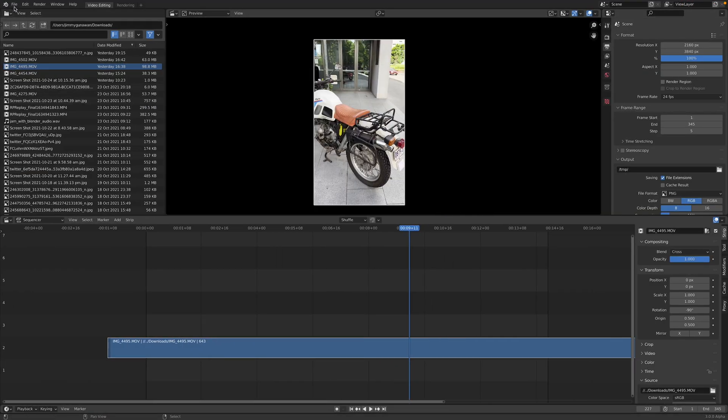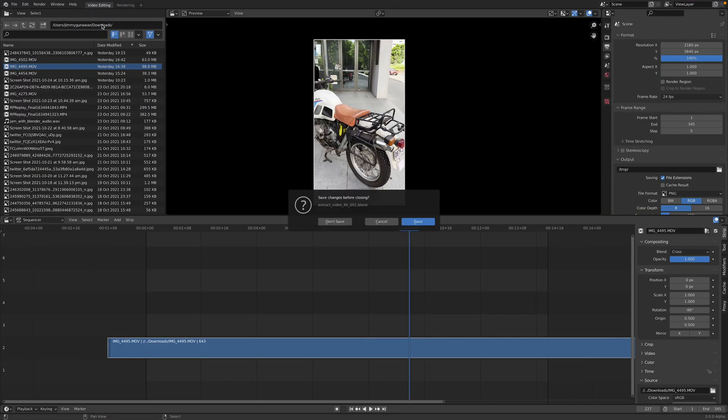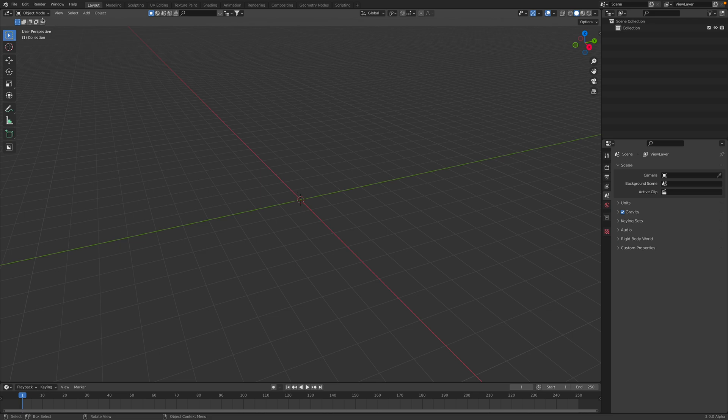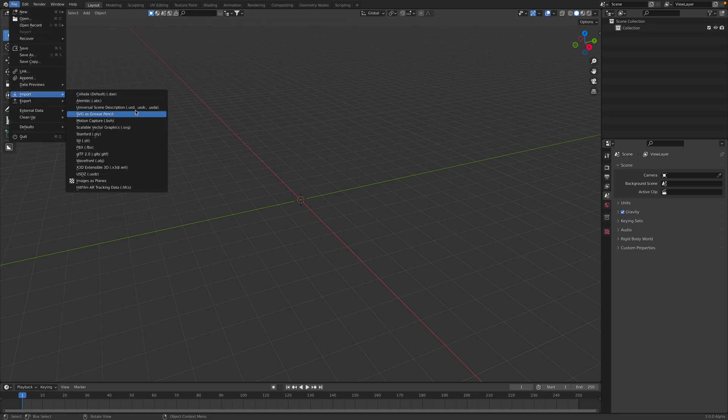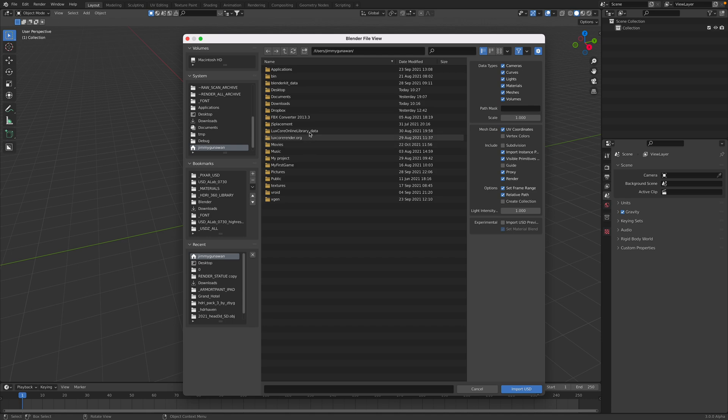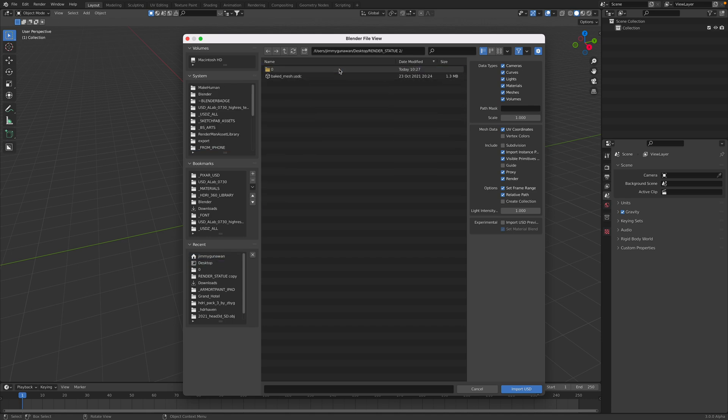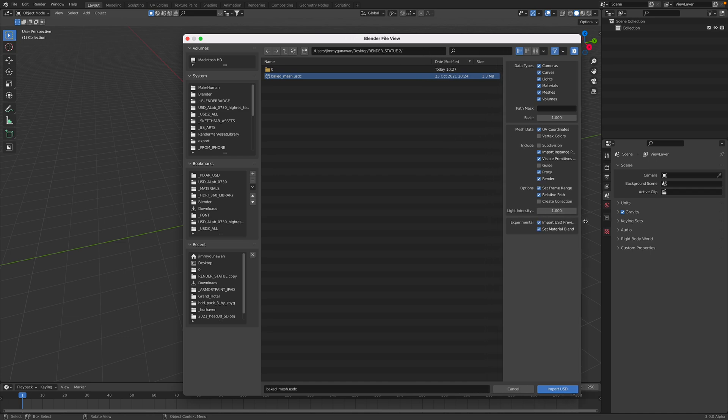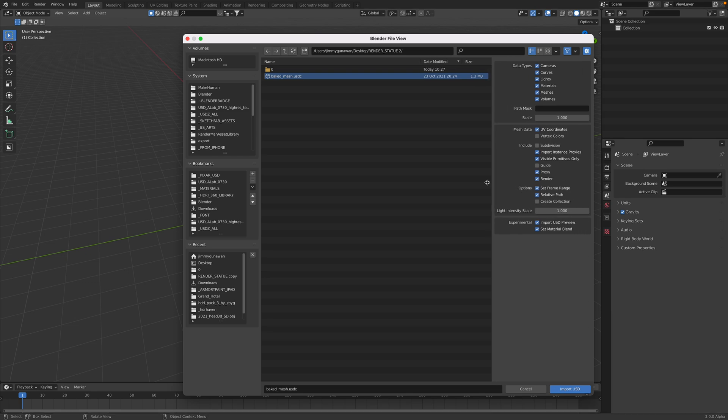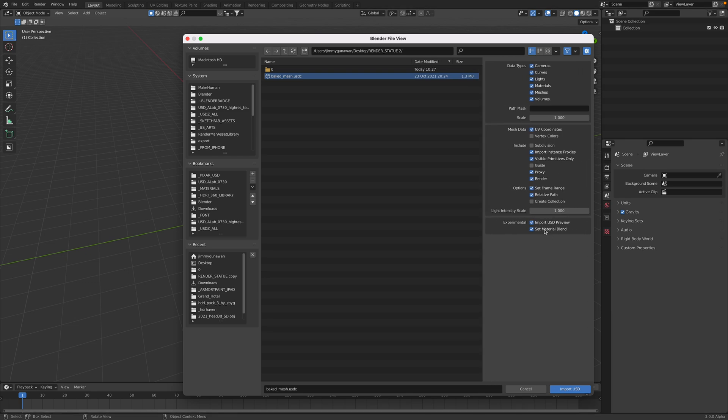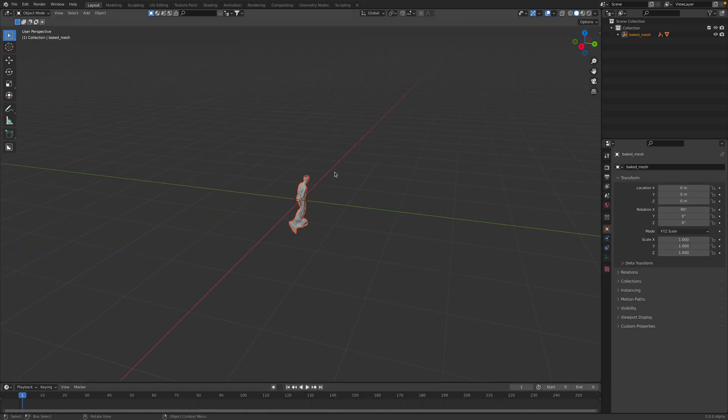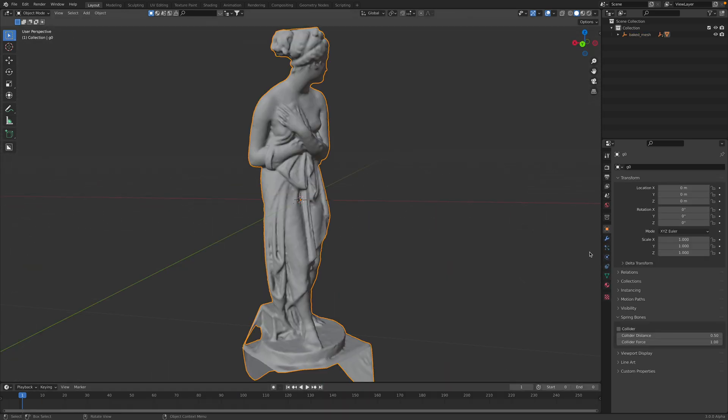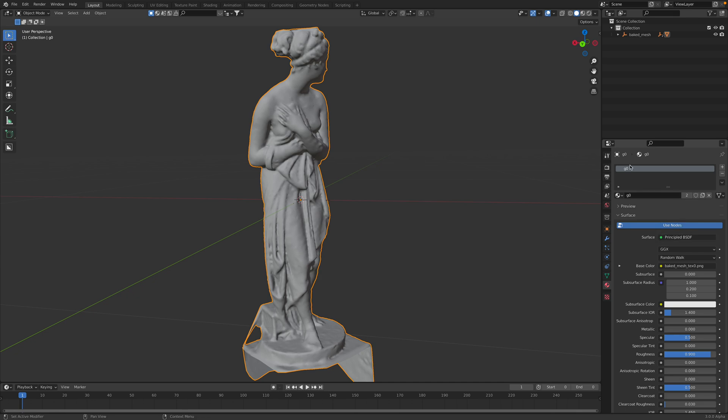We should have USDZ to see that we can open inside Blender. So this is Blender 3.0 Alpha. We should have import USD, Universal Scene Description. Go to the desktop. You might also want to import the USD.